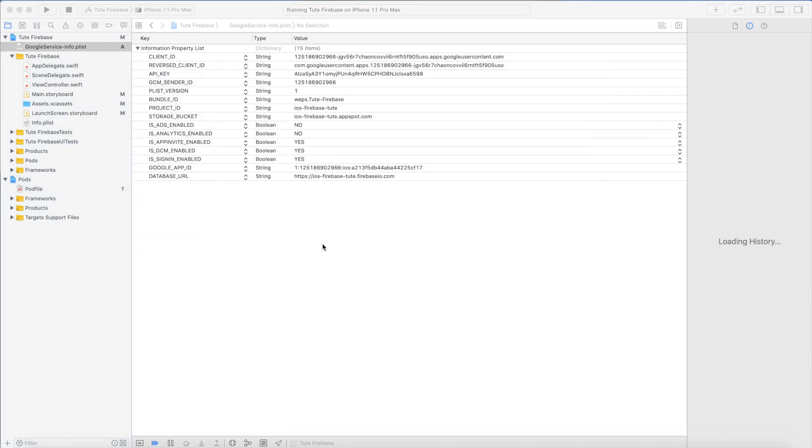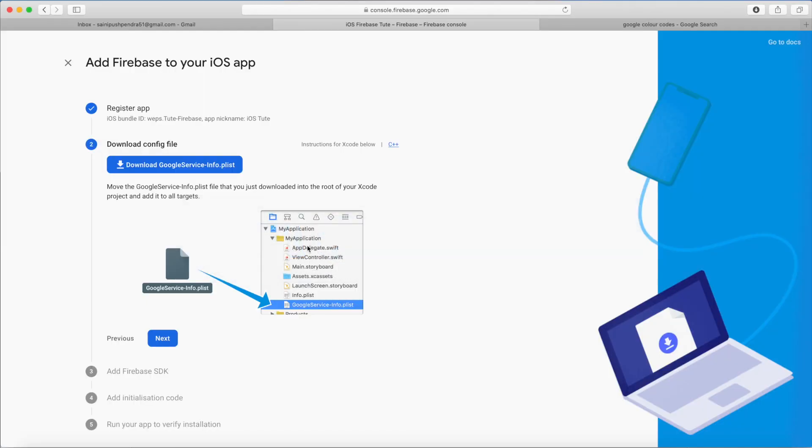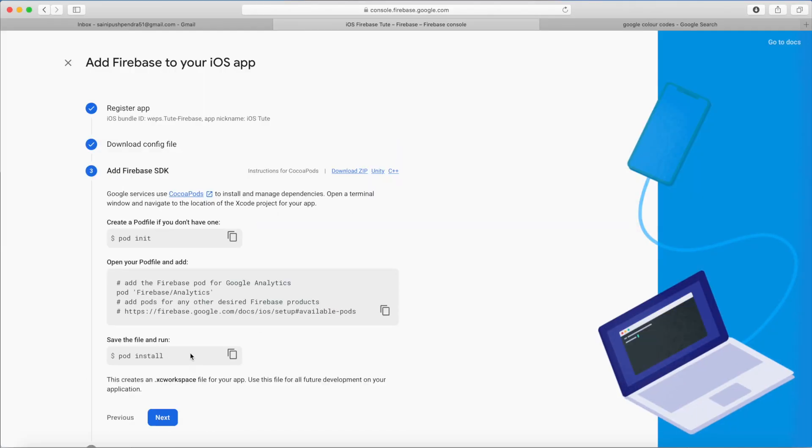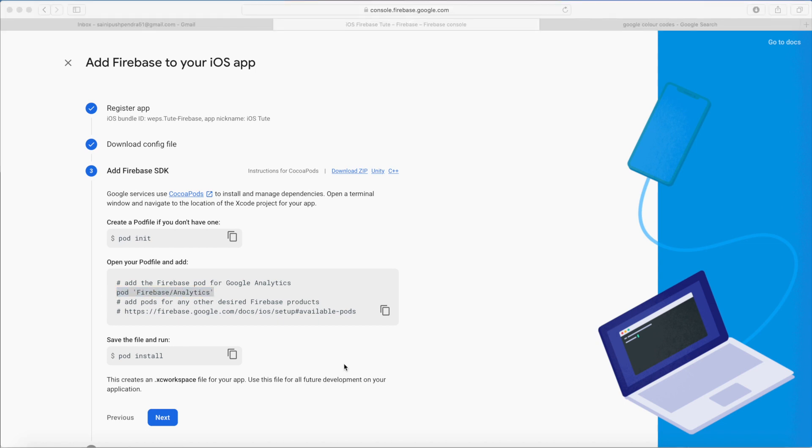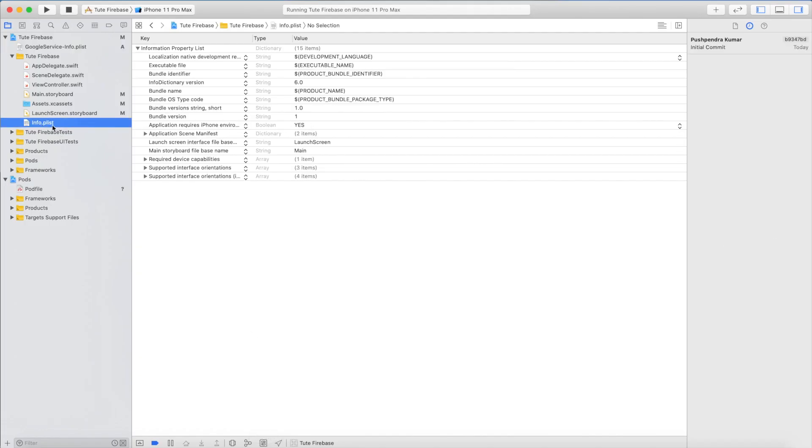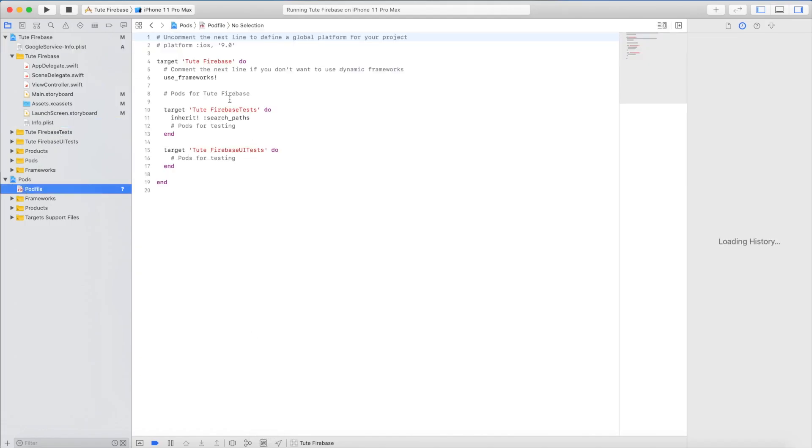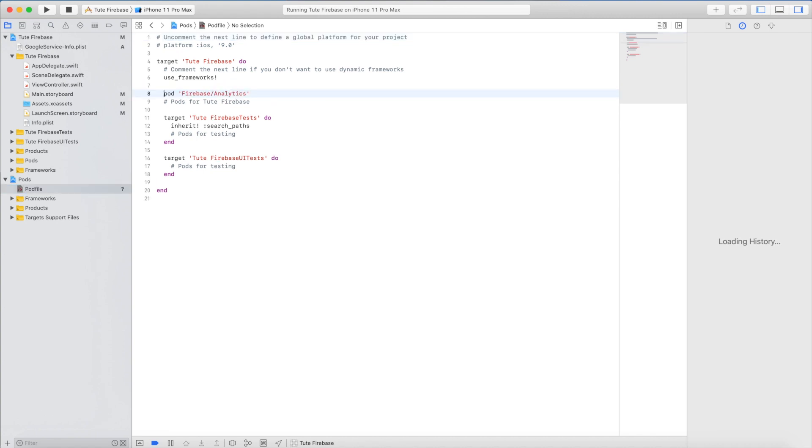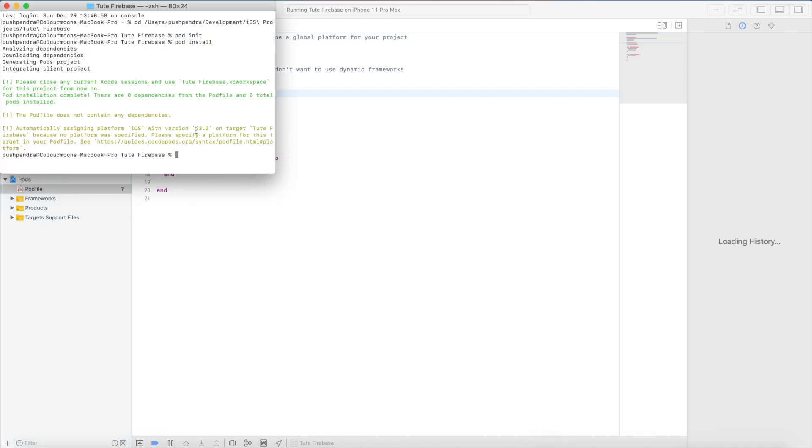Now they have given some commands we have already run, so I just add pod Firebase/Analytics in my pod file. Yes, it is my pod file. Here I will add pod Analytics file and now I will run pod install command. These libraries got installed into my project.